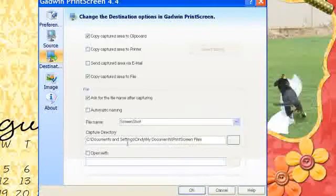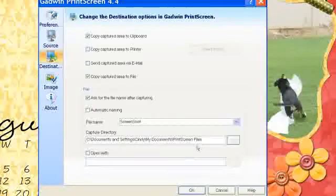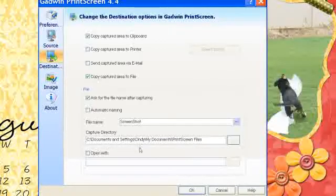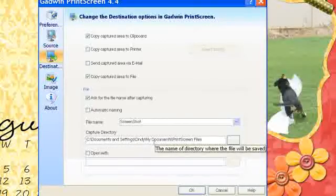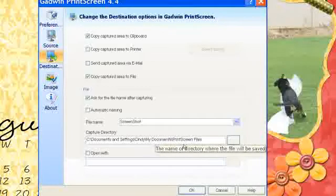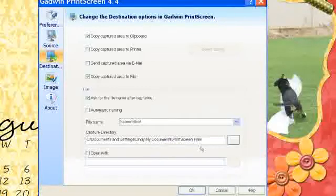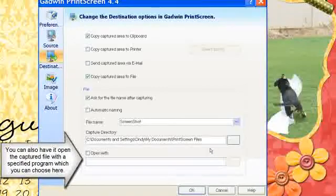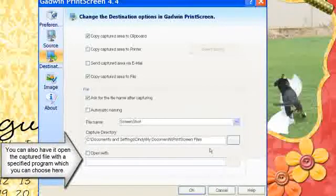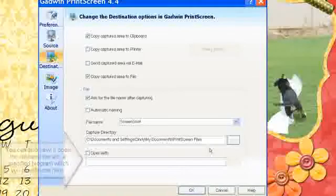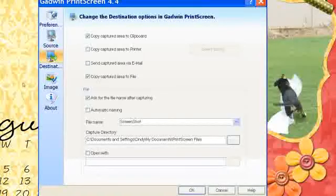And then you can tell it which folder you want to put it in. The default is in your Documents and Settings under My Documents and then under a folder called Print Screen Files. So that works good for me because I can just go to My Documents and click on the Print Screen File and find the screenshot that I just did.